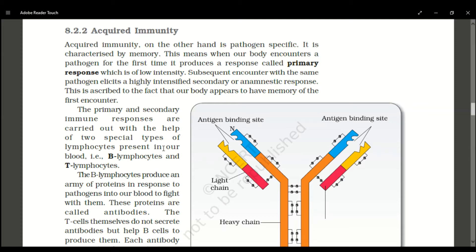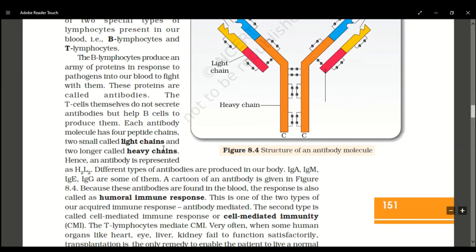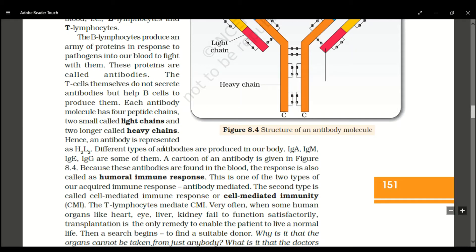The primary and secondary immune responses are carried out with the help of two special types of lymphocytes present in our blood: B lymphocytes and T lymphocytes. When a microorganism enters, B lymphocytes produce an army of proteins called antibodies. T lymphocytes themselves do not secrete antibodies — only B cells or B lymphocytes help to secrete antibodies.